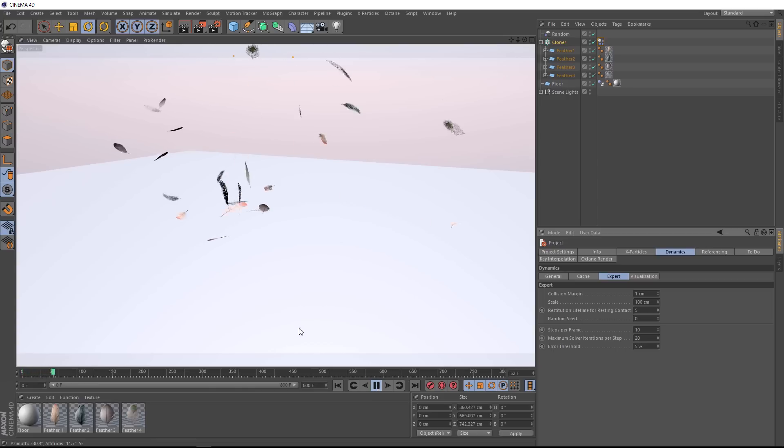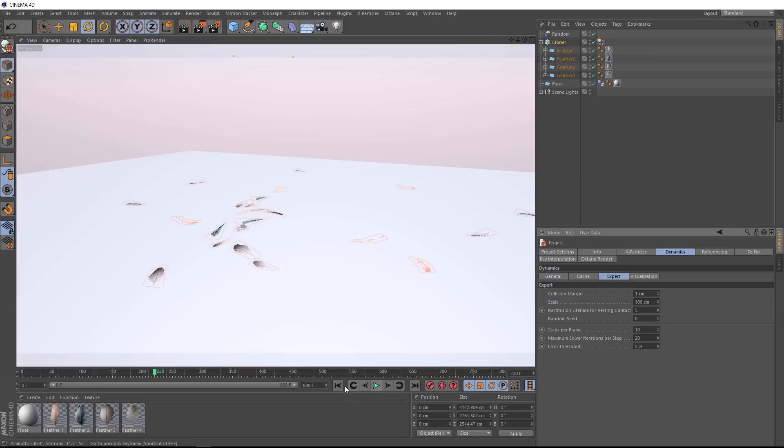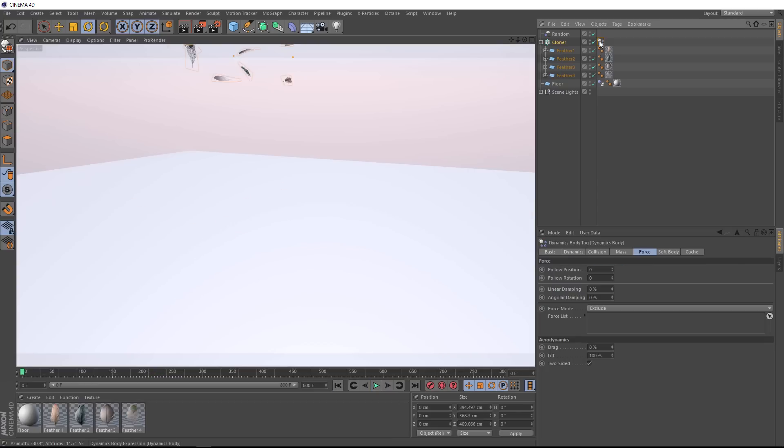Alright, that's looking pretty good, and not too much craziness, if any. But I think our feathers are falling to the ground a bit too fast. So we'll go back to our Dynamics tag, and back under the Aerodynamics, we can slow things down by bringing in a bit of drag.